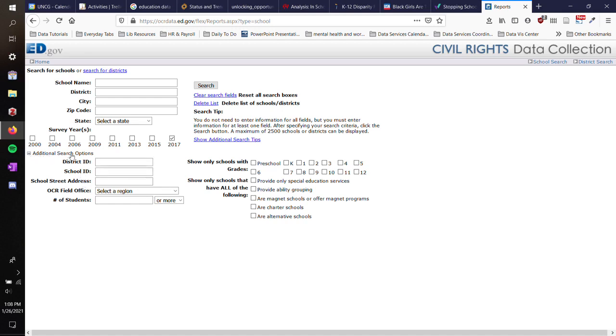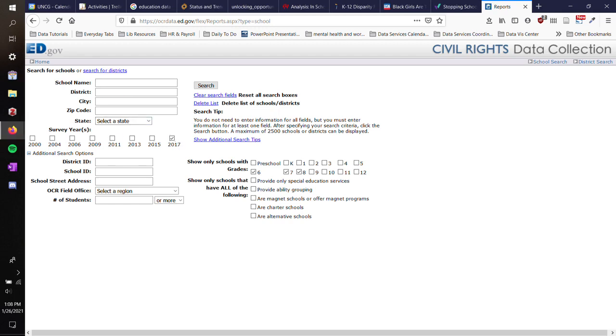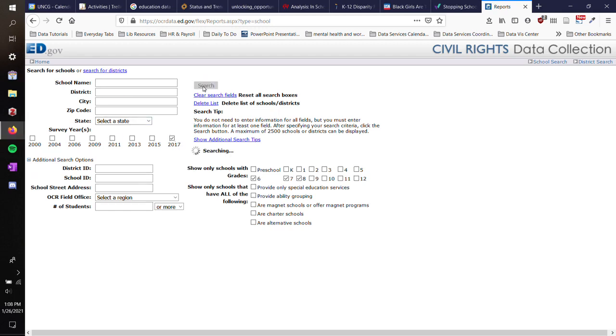I'm going to click on this additional search options button, and I'm going to select middle school - grades 6, 7, and 8. I'm not interested in all of these groups. I'm not really concerned about specific schools.